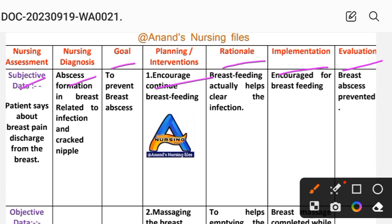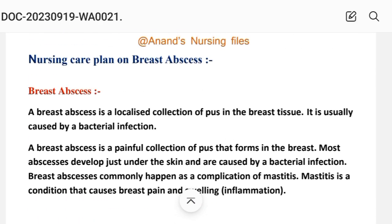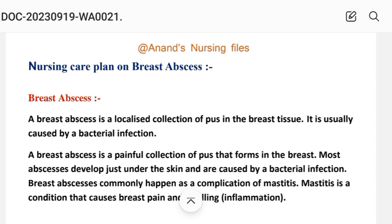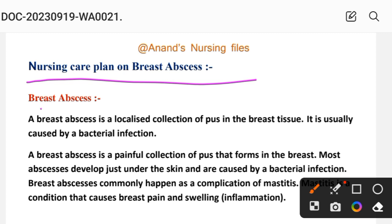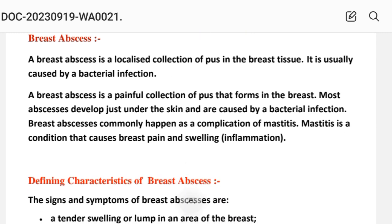Nursing care plan — first, let's take a short introduction about breast abscess. Breast abscess is a localized collection of pus in the breast tissue. It is usually caused by a bacterial infection. Breast abscess commonly happens as a complication of mastitis. It is a painful collection of pus that forms in the breast.